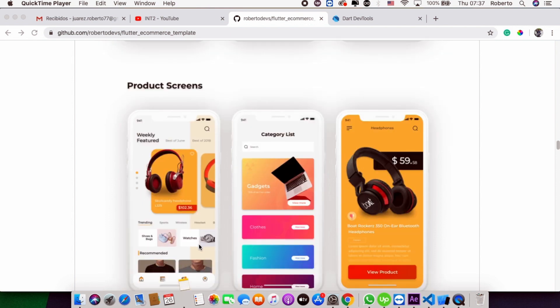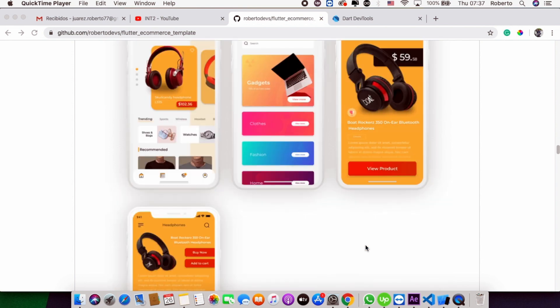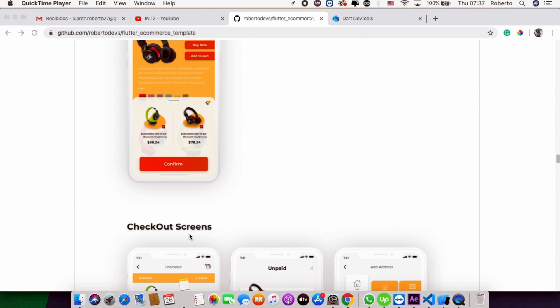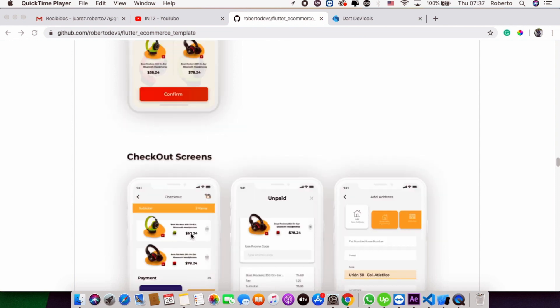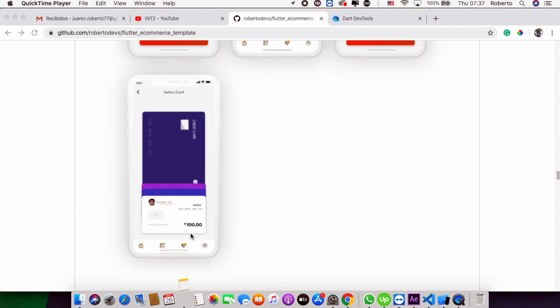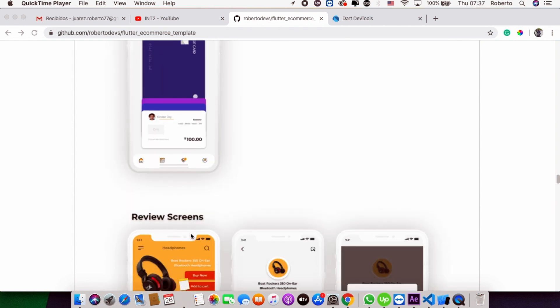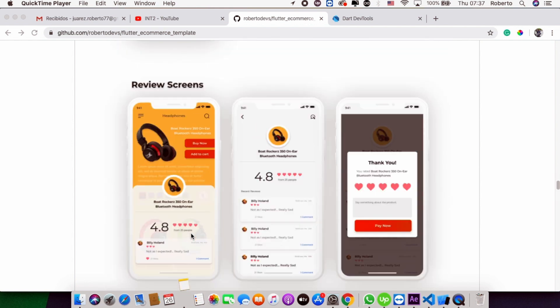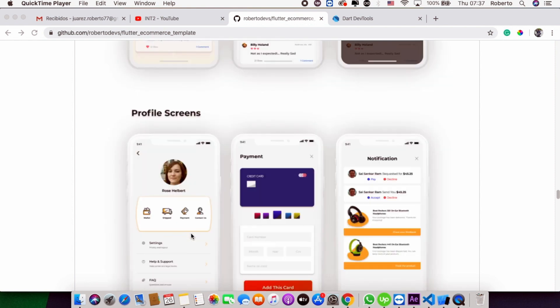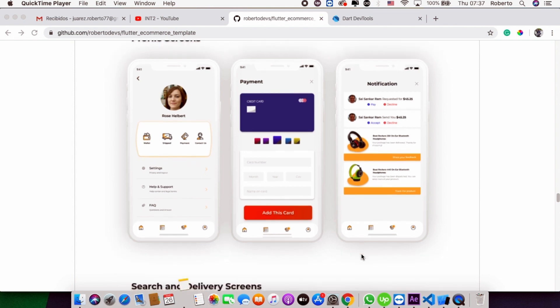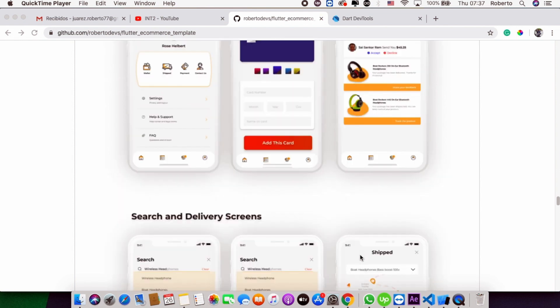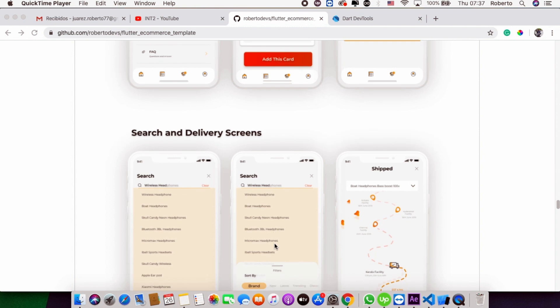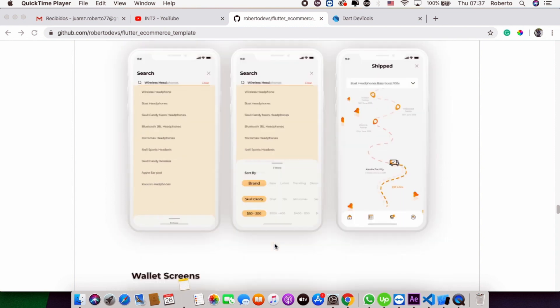catalog, different categories, product details, and different screens you can use. Checkout screens, credit card, product reviews. You have all the screens: profile, notifications, which are so important. You can go directly to the GitHub link and get the code.